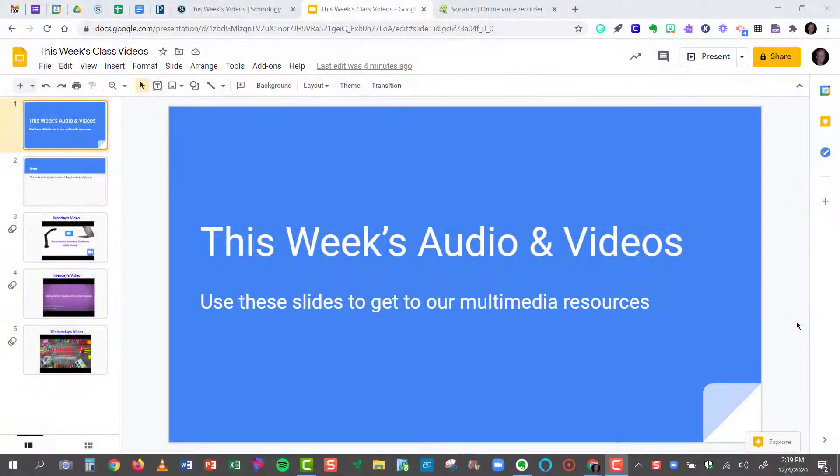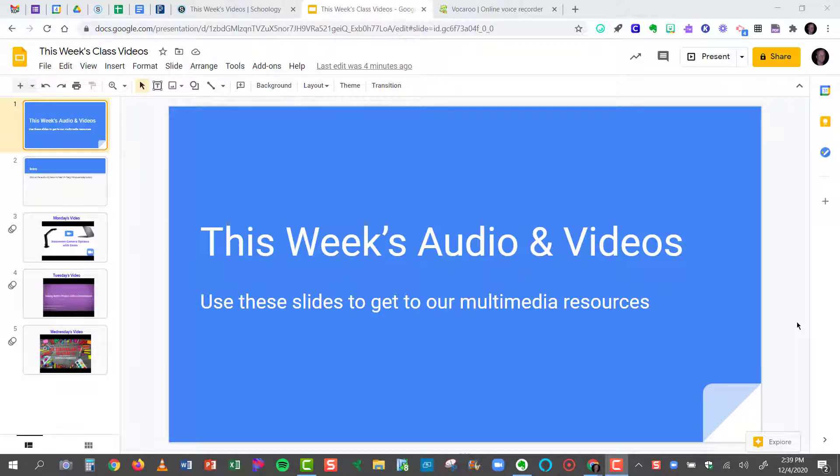Hi everyone, this is Mark Rapp, Technology Trainer of Port Huron Schools, and today I'm going to show you how to insert audio into Google Slides.